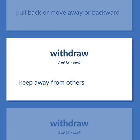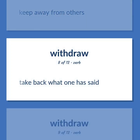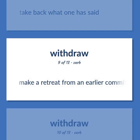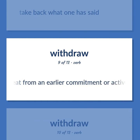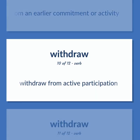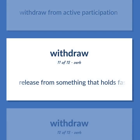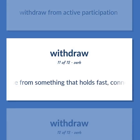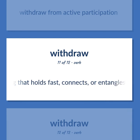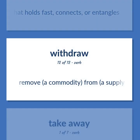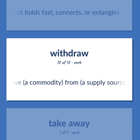Withdraw: To keep away from others; to take back what one has said; to make a retreat from an earlier commitment or activity; to withdraw from active participation; to release from something that holds fast, connects, or entangles. Also, to remove a commodity from a supply source.